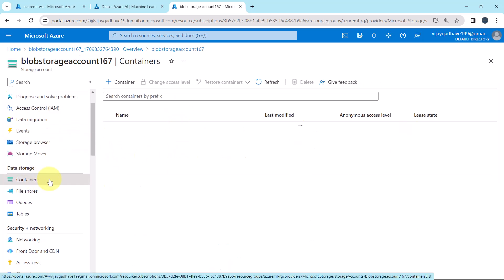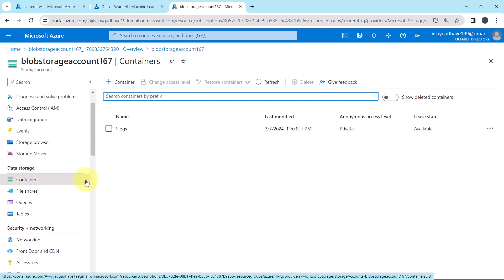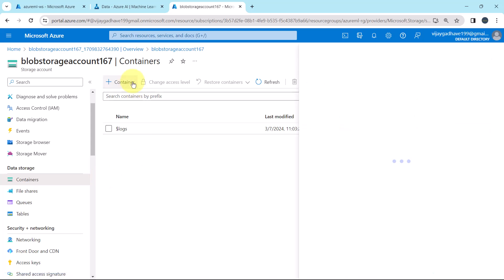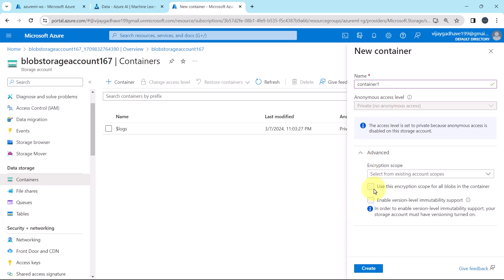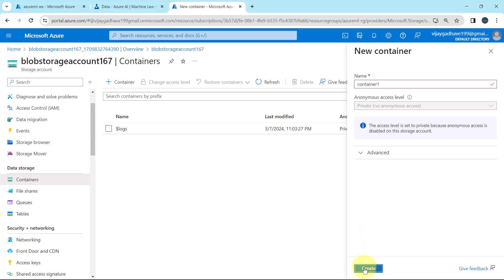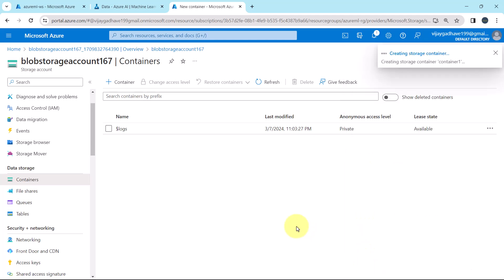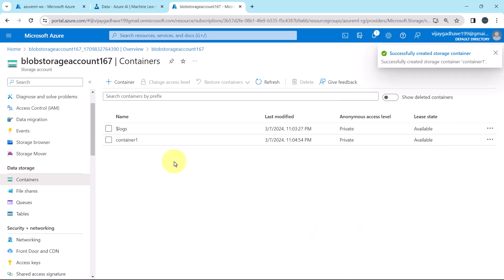Click on containers. Here we will create new container. Container 1, this is the name of the container that we are creating. Now hit on create. The container is created successfully.